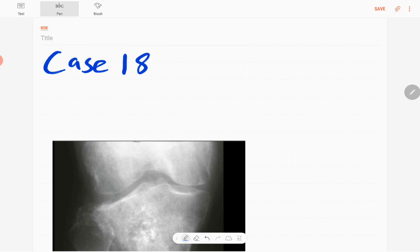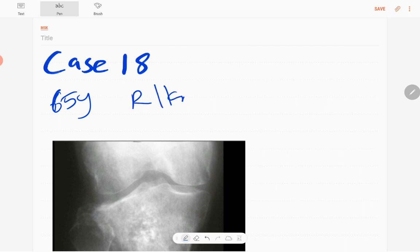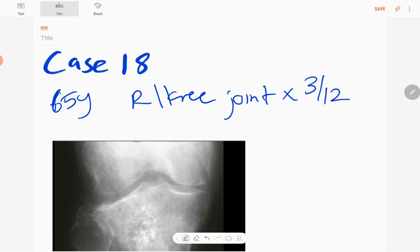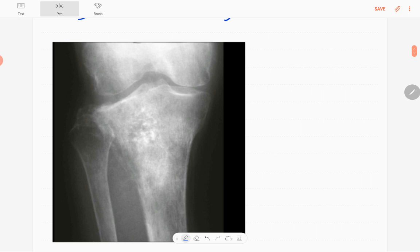Hello everyone, this is case number 18 of the MSK series. Today our case is a 65-year-old patient presented with right knee joint pain for three months duration. This is the anteroposterior radiograph of the right upper tibia and fibula including the knee joint in a skeletally mature patient.